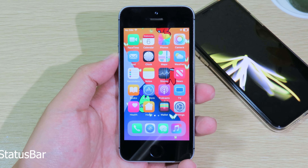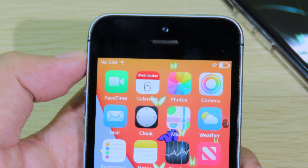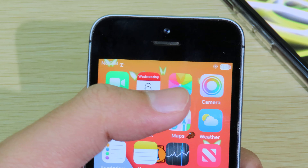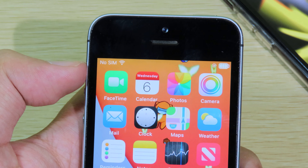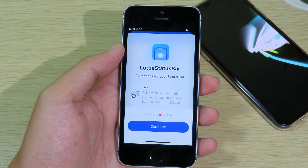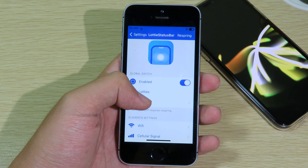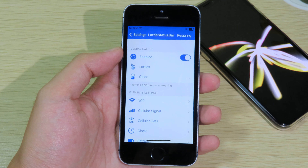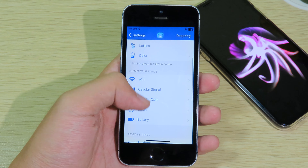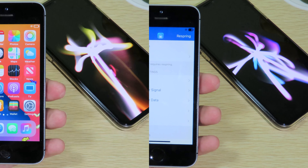The first one is a tweak for the status bar. If you take a closer look, you can see the Wi-Fi and the battery are animated right now. Go to Settings and install Liti Status Bar — it is completely free. You can select the elements you want to be animated, like the battery icon, clock, and cellular data.